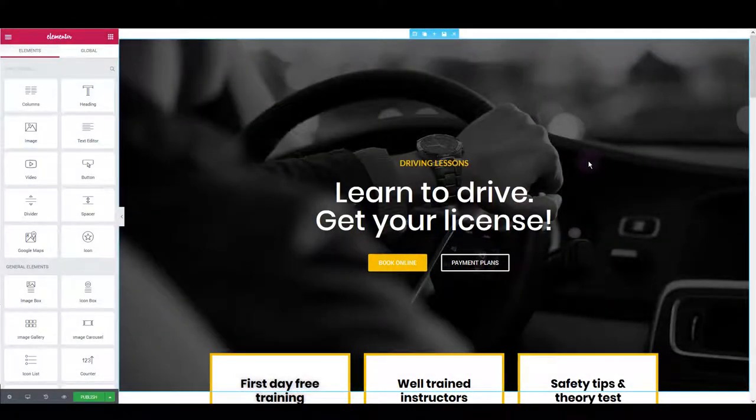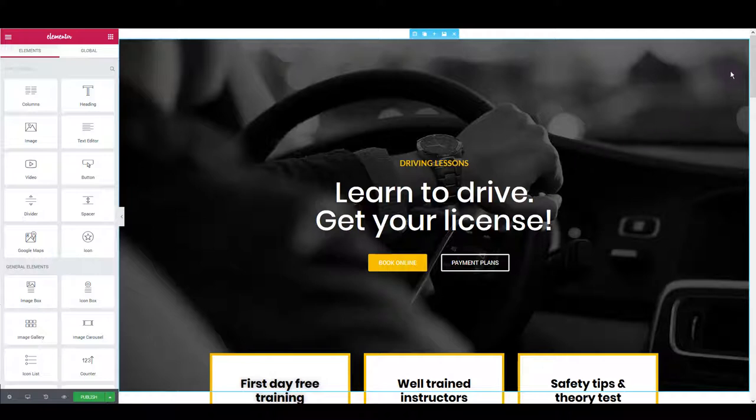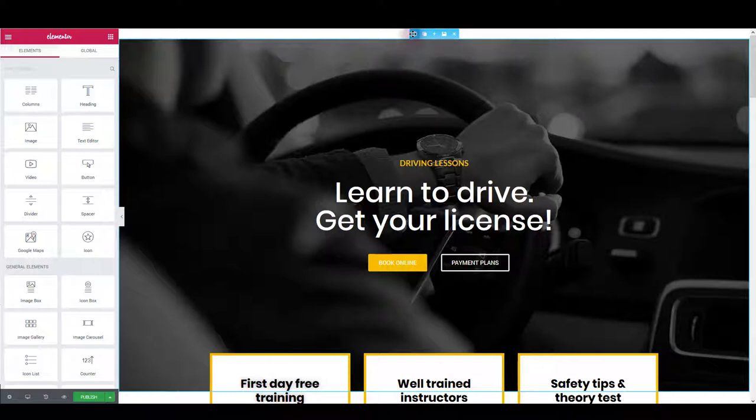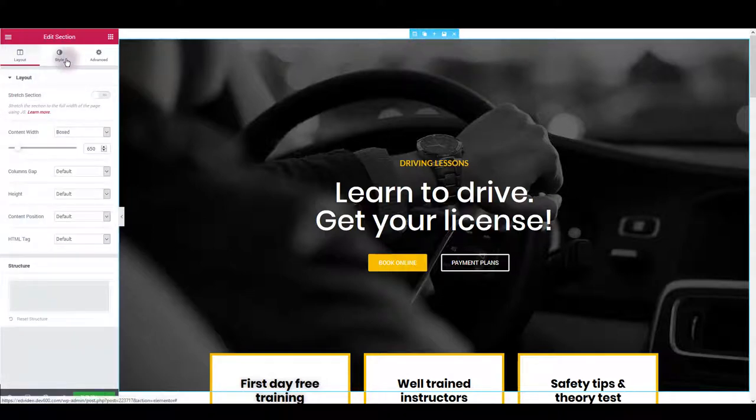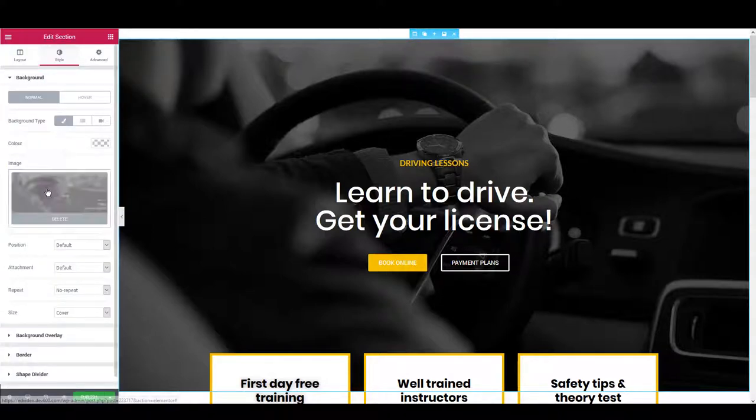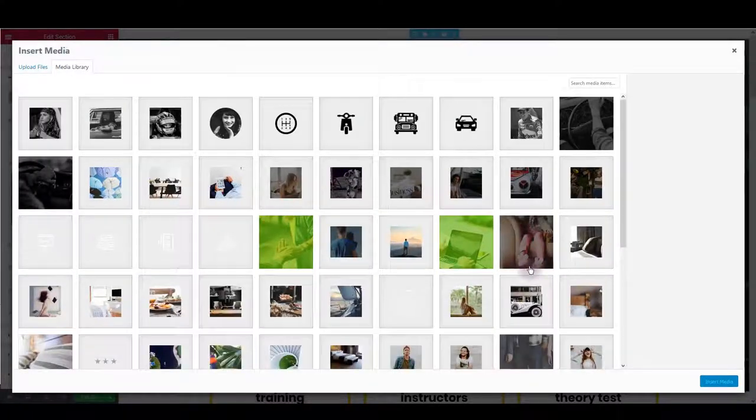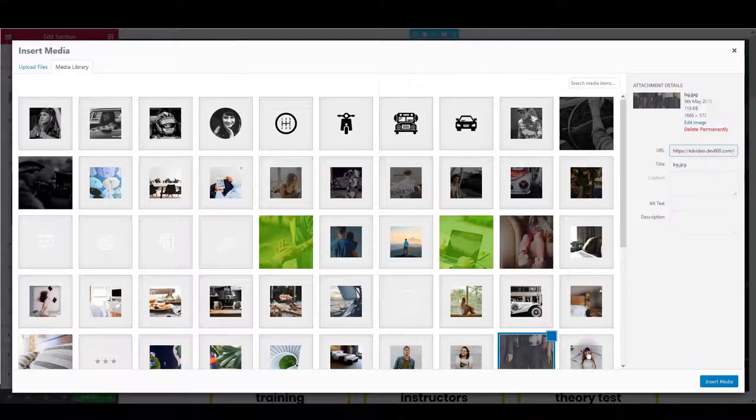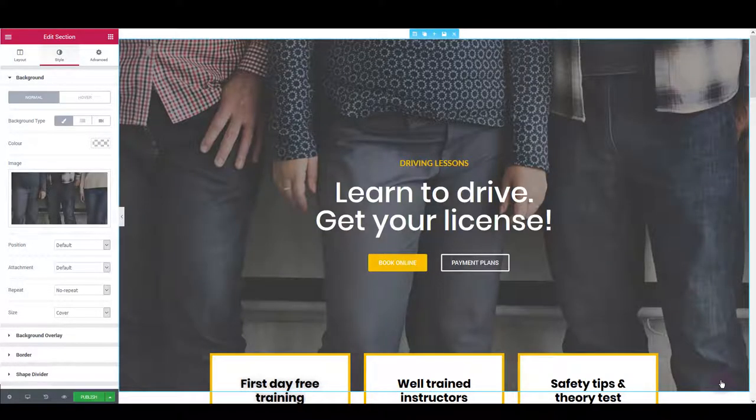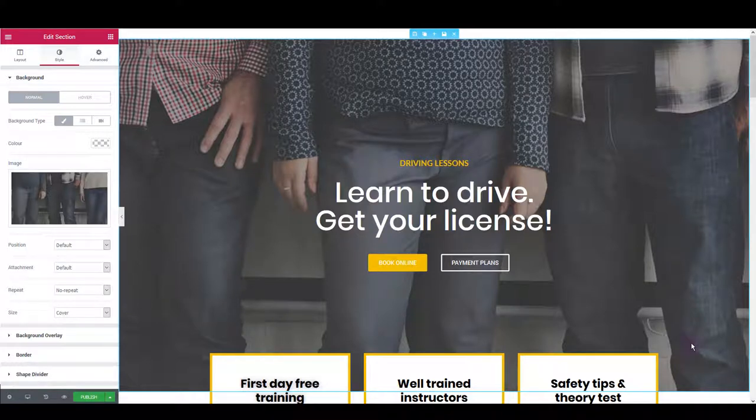Let me also show you how you can customize this template. Let's start with the first section, for example, and let me show you how you can update this background image. For that, you want to hover over this section and then go to edit section. Here, click style and then simply click on the image and replace it with a new one. Let's choose anything from our library and click insert media, and as you can see, it is going to be replaced on the website immediately.